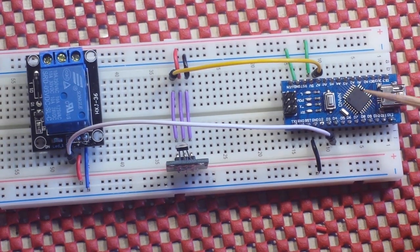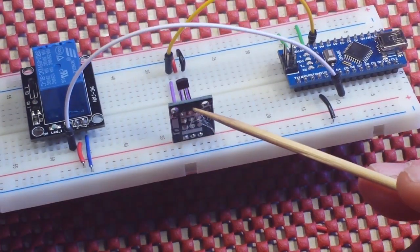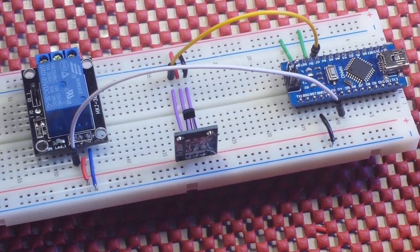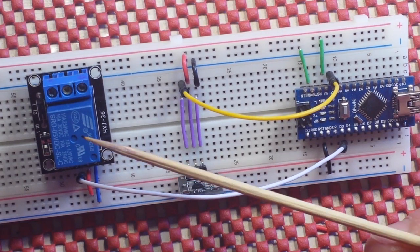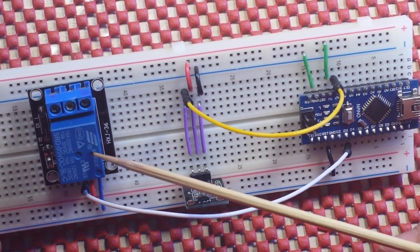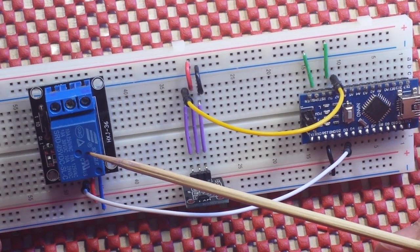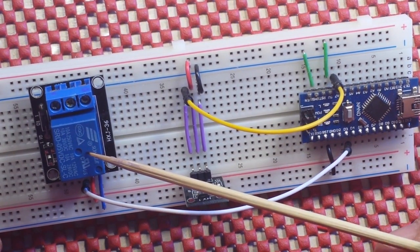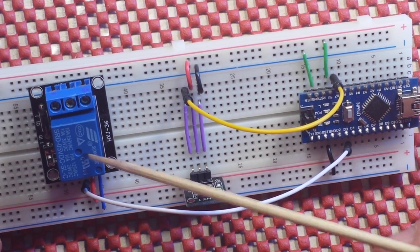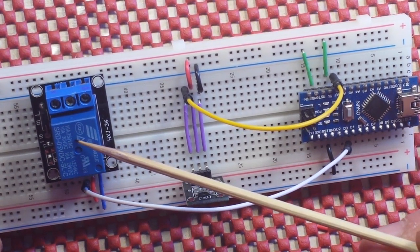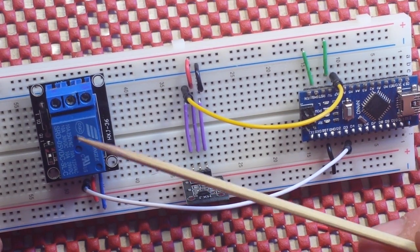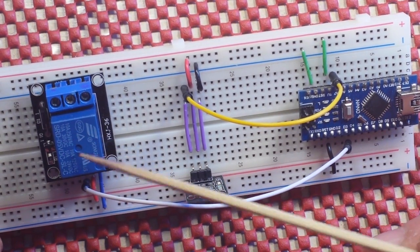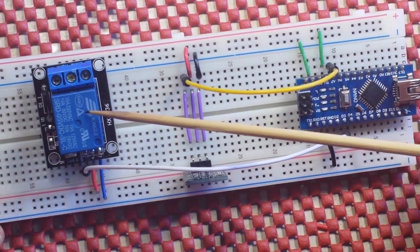We have a Hall effect magnetic sensor switch and we have a relay. This is the SRD05VDC-SCL. This is a 10 amp 250 volt AC relay or 10 amp 330 volt DC relay.